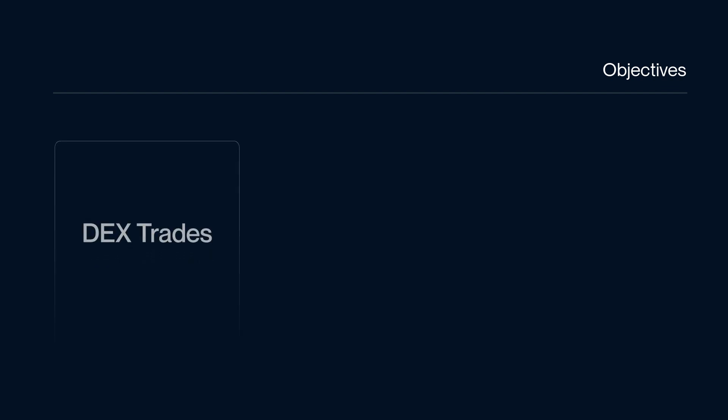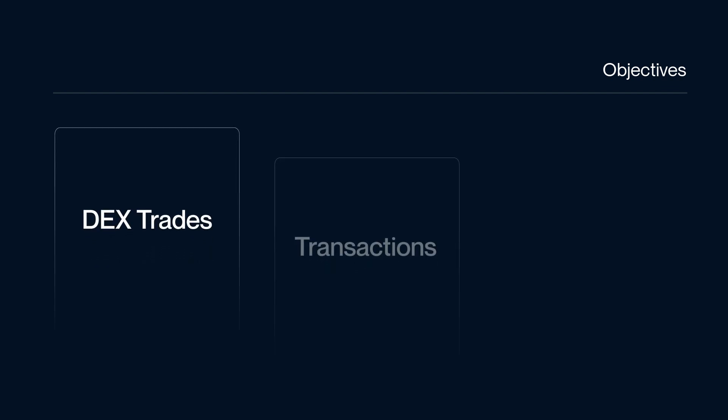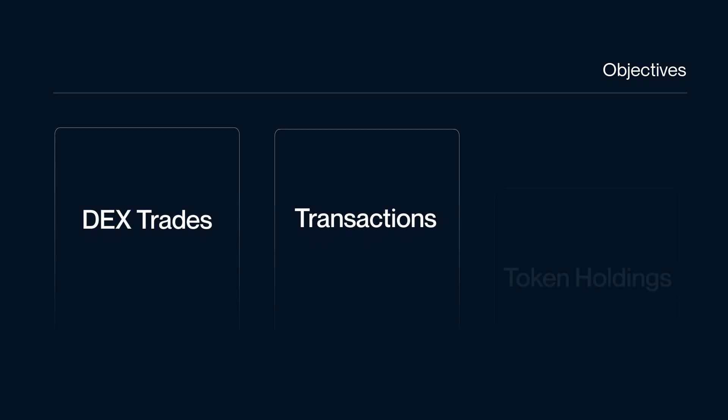In this video, we will introduce three main tabs associated with the Smart Money dashboard: Dex Trades, Transactions, and Token Holdings. So let's begin.